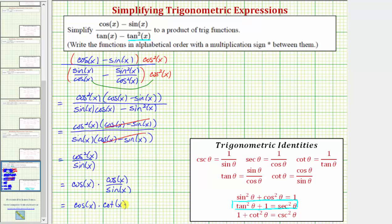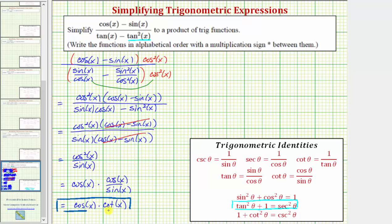And now we have the expression simplified to a product of trig functions. Notice how we're asked to write the functions in alphabetical order and with a multiplication sign. Because c comes before t, these functions are in alphabetical order, and we do have the multiplication sign. So cosine x times cotangent x is the simplified expression we want. I hope you found this helpful.